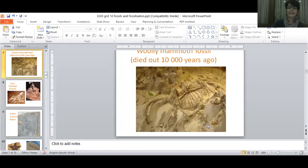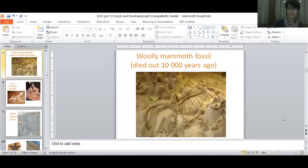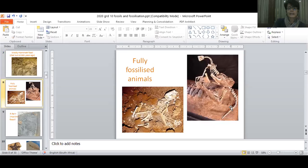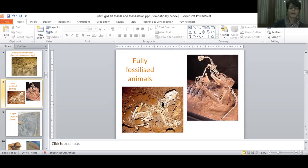There's a woolly mammoth fossil. Fossils generally, in order to be considered to be a fossil, they need to be 10,000 years old. And sometimes, as you will see in the videos, if the animal was covered quickly and wasn't carried away by animals and eaten up, then you see the whole organism being fossilized.